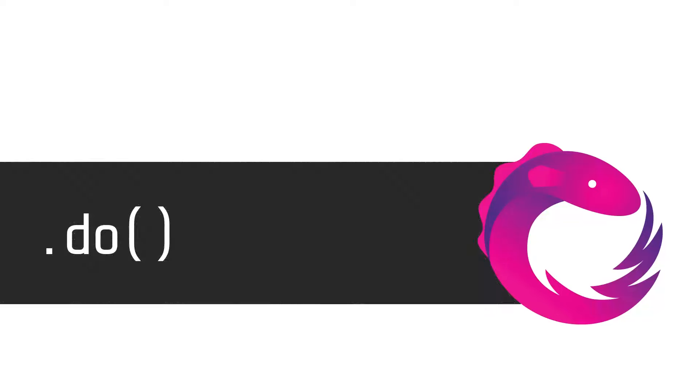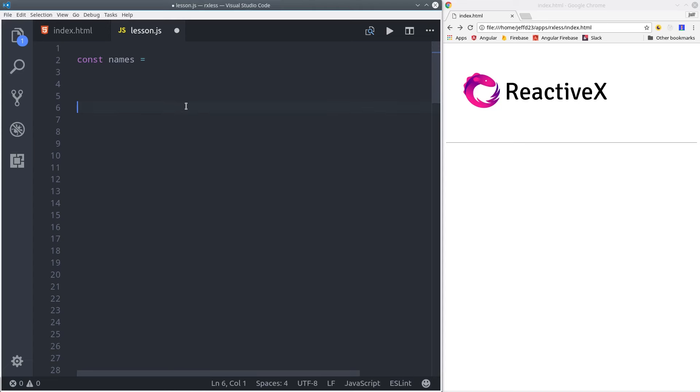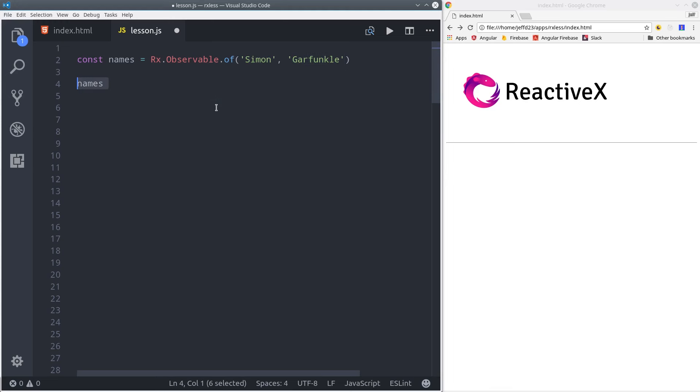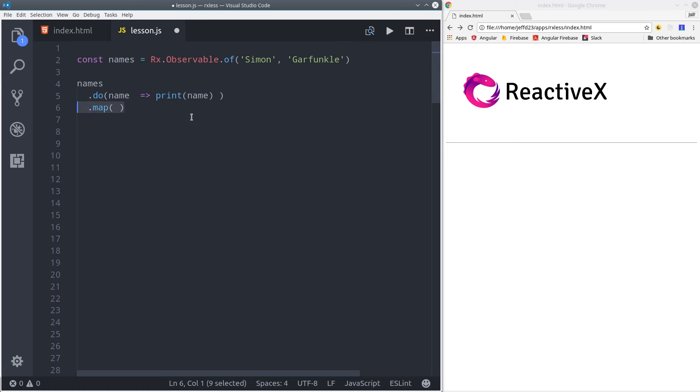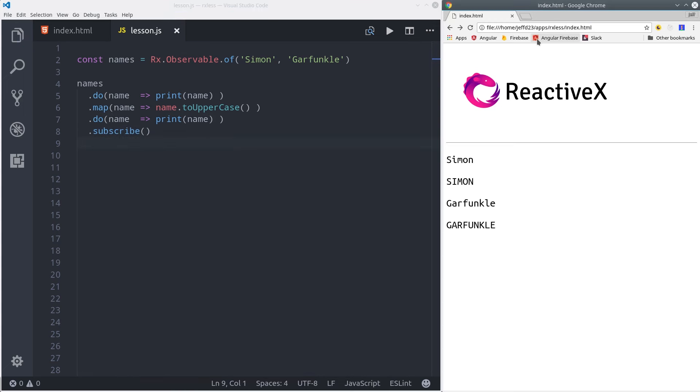The next operator we're going to look at is do. This will allow us to execute code without affecting the underlying observable. So we create an observable of a couple strings, and then we'll print out their names as they first appear. Then we'll transform them to uppercase, and then we'll print them again. When we actually run this code, you can see that it gives us a glimpse into the observable data at any given point in time. So here we see the original value and the uppercase value.